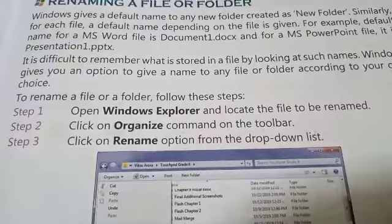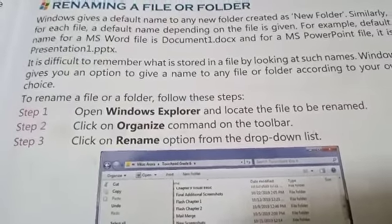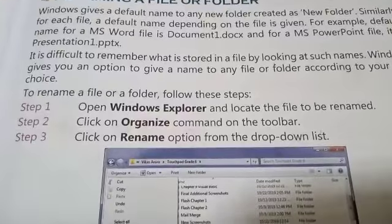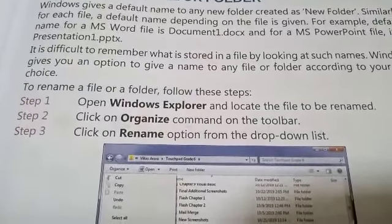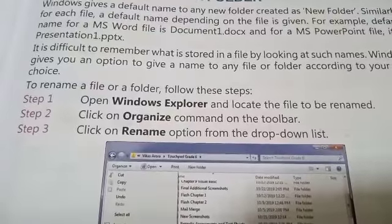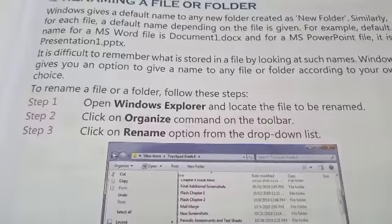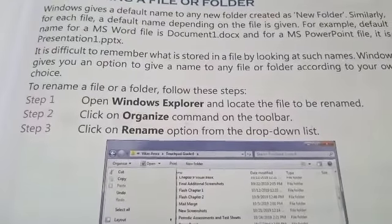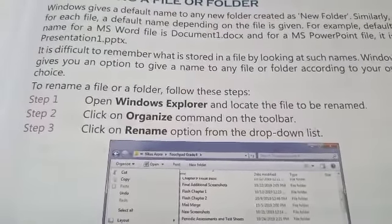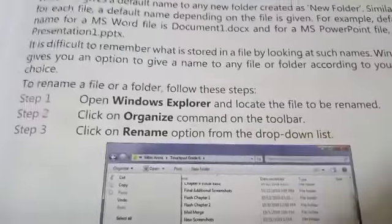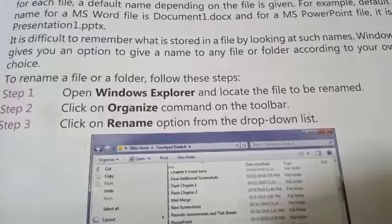For example, a businessman who makes a presentation every month and saves them as Presentation 1, 2, 3 — if he needs the February 2020 graph, he has to look through all of them. It is easier to rename the file to 'Feb 2020' so you can find it quickly.